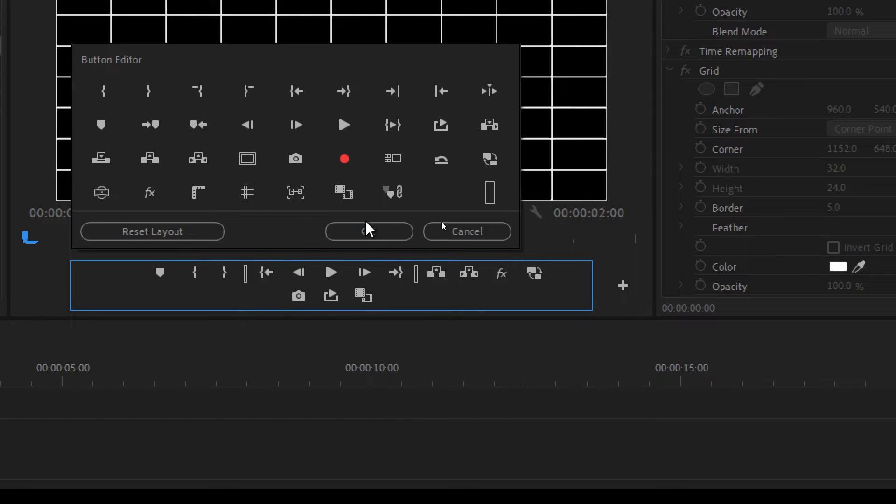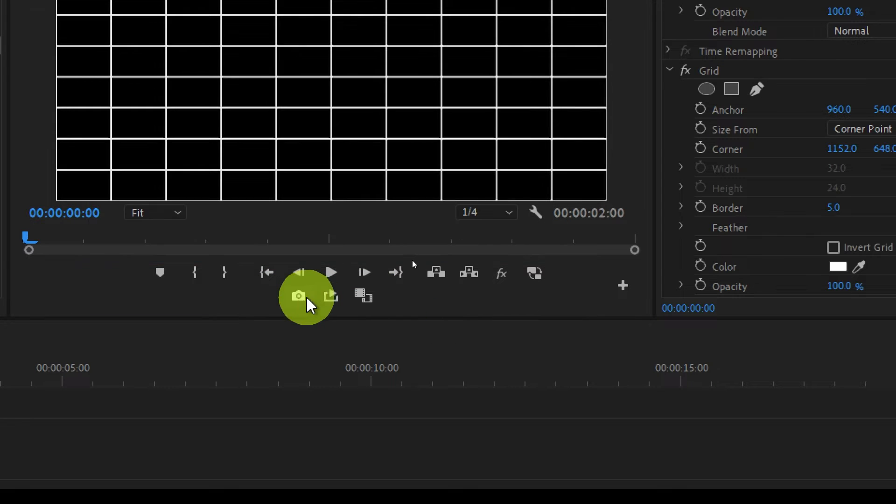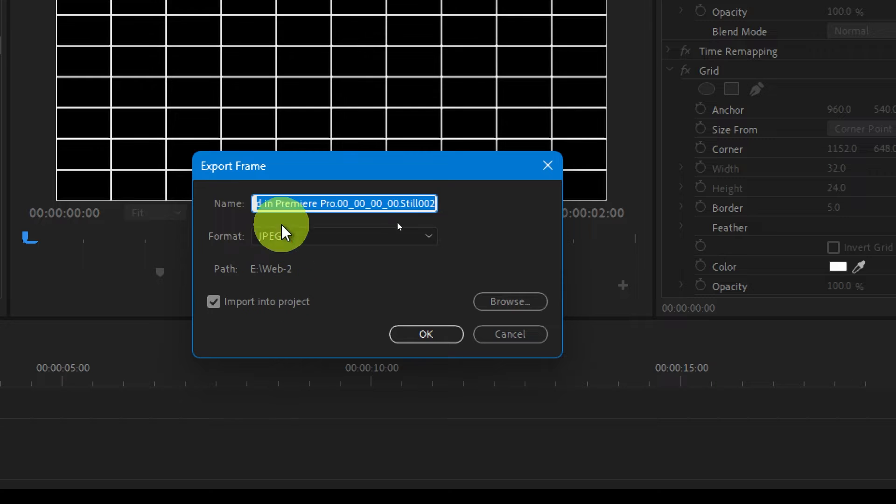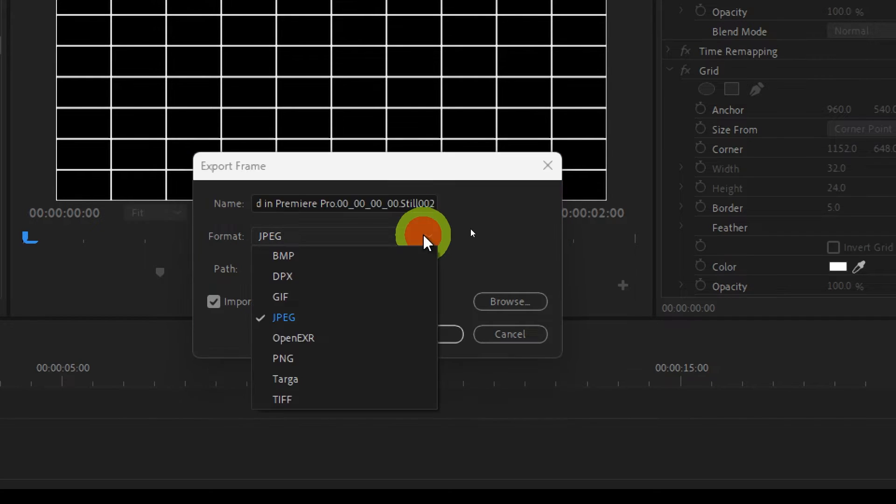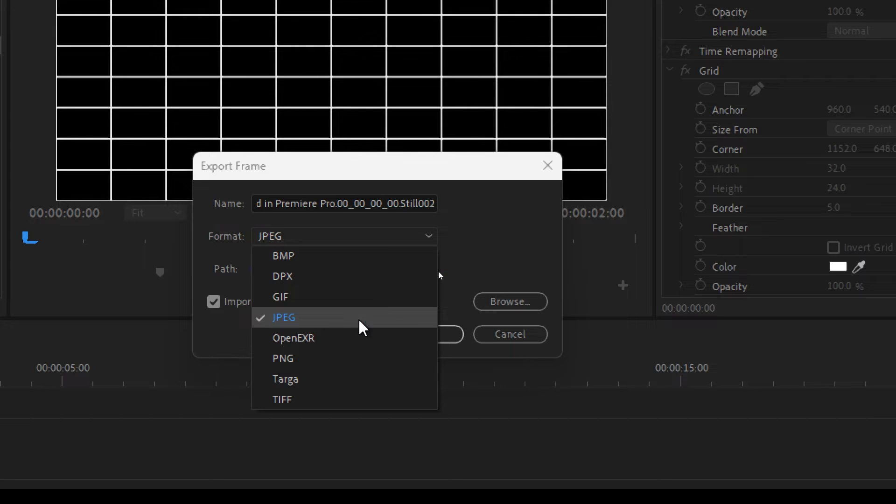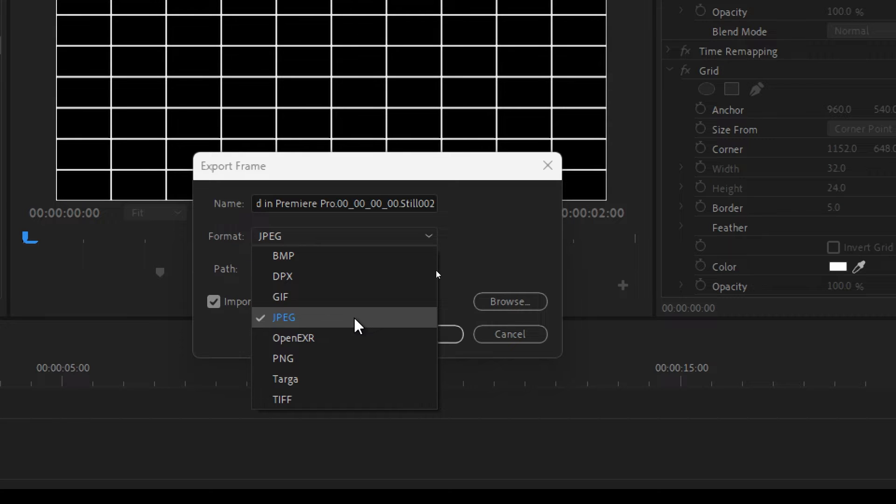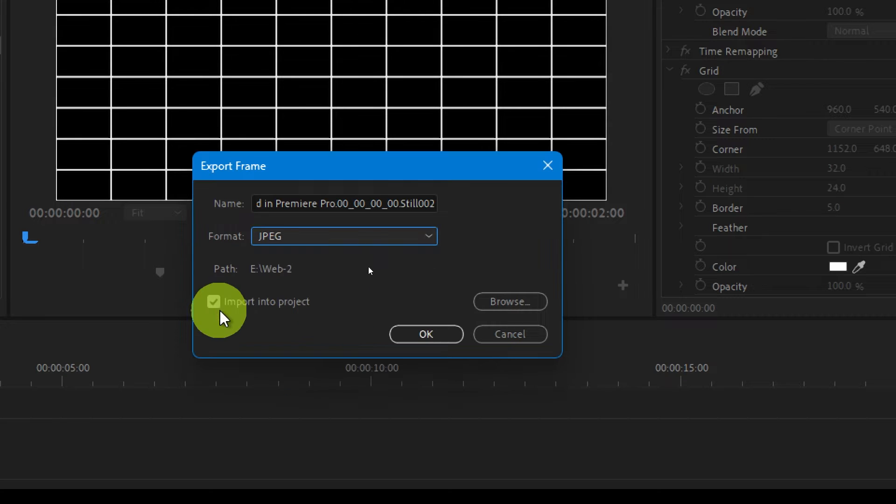Now click on this and that would show up this dialog box over here. You can just give it a name and then from here you can choose the format. I would suggest you should go for JPEG because that is small in size and as well as good in quality.